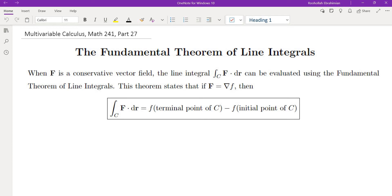Hello, this is the 27th video on my multivariable calculus course. In this video we're going to talk about the fundamental theorem of line integrals.